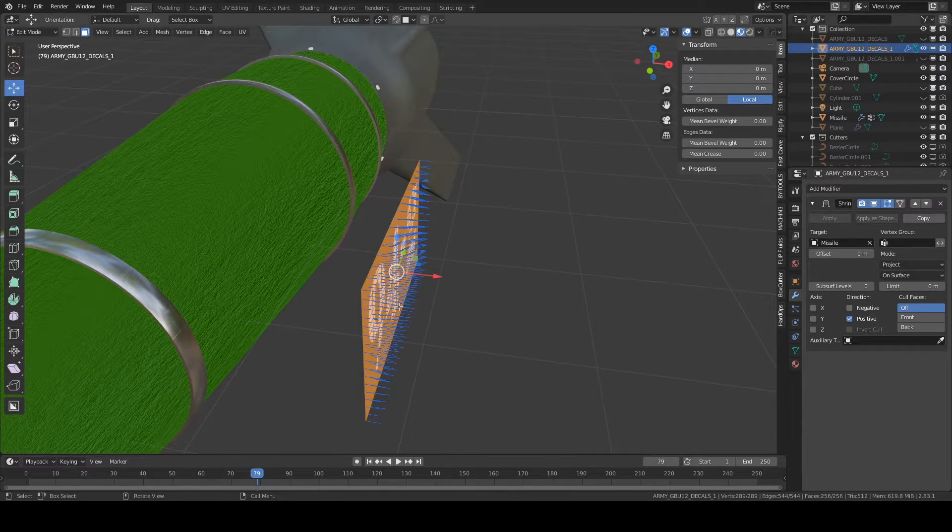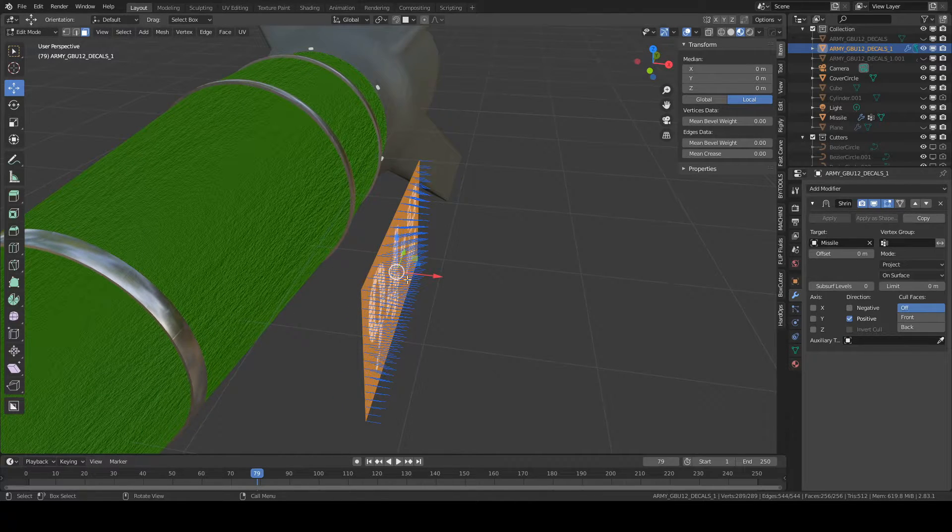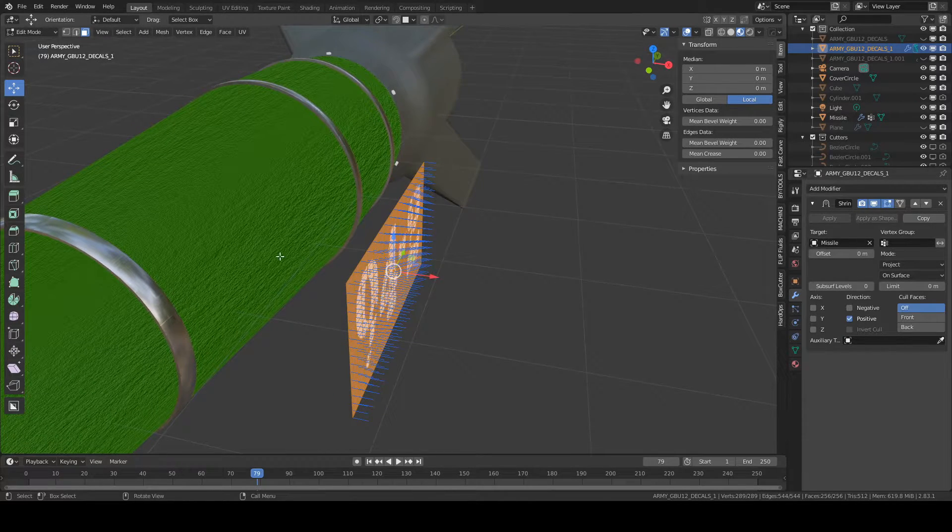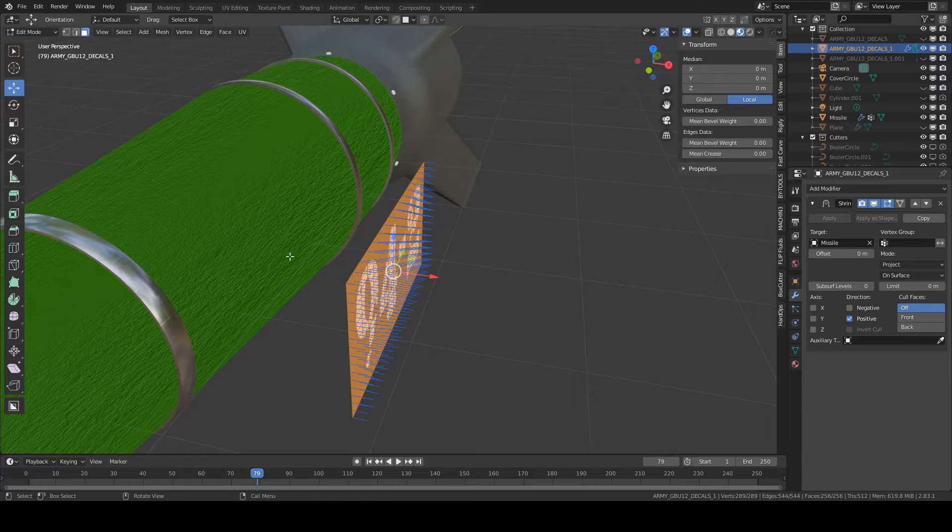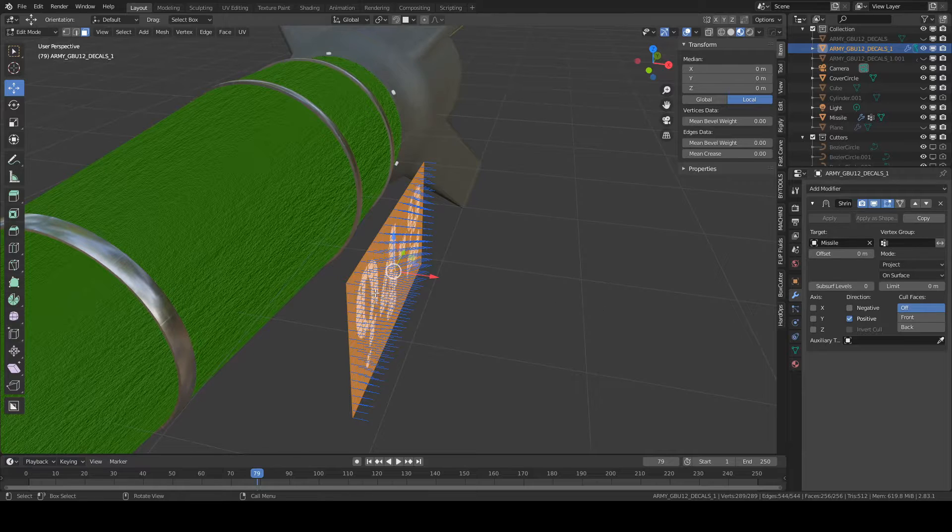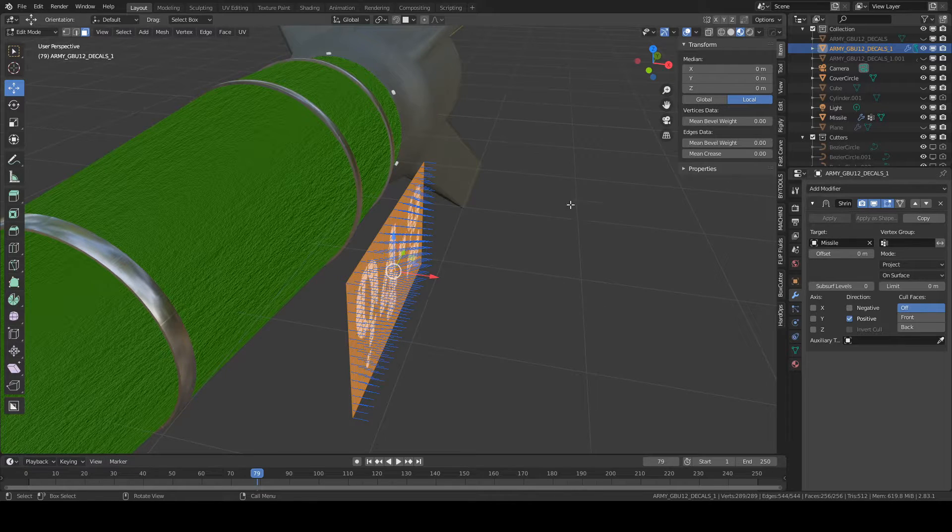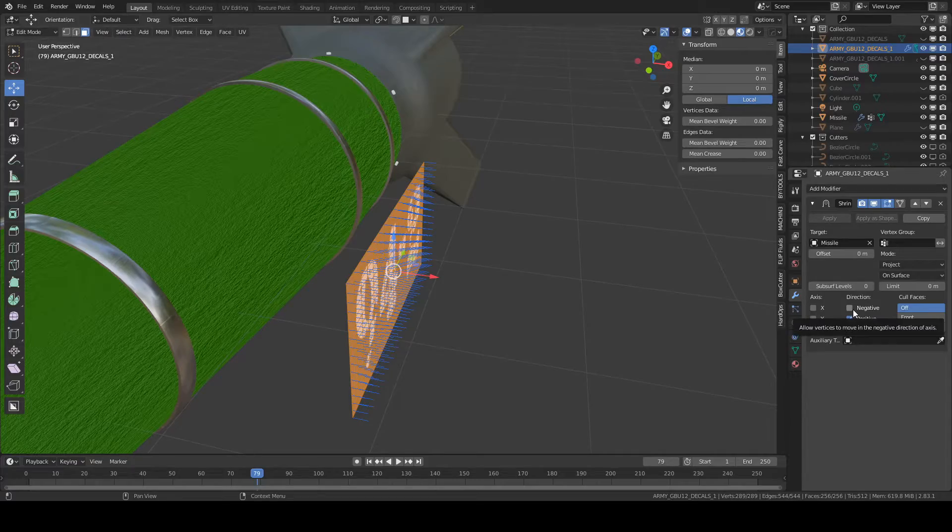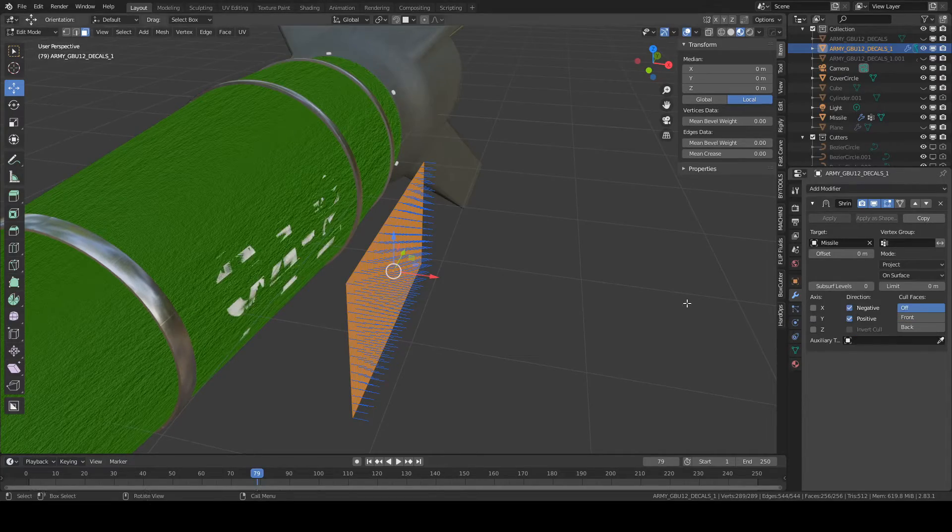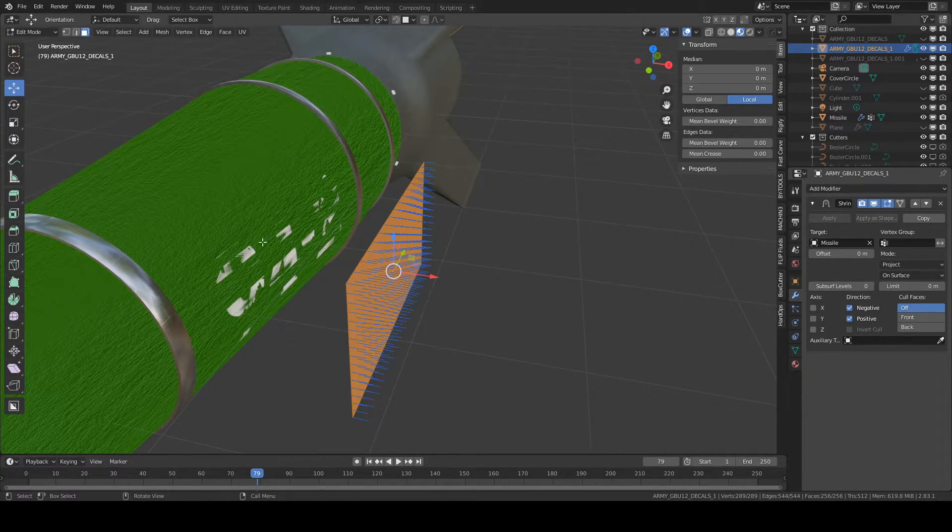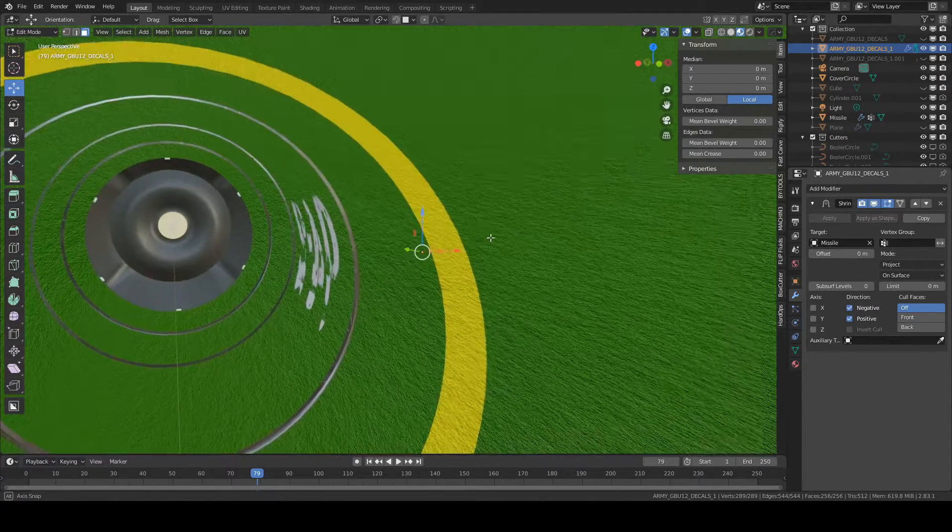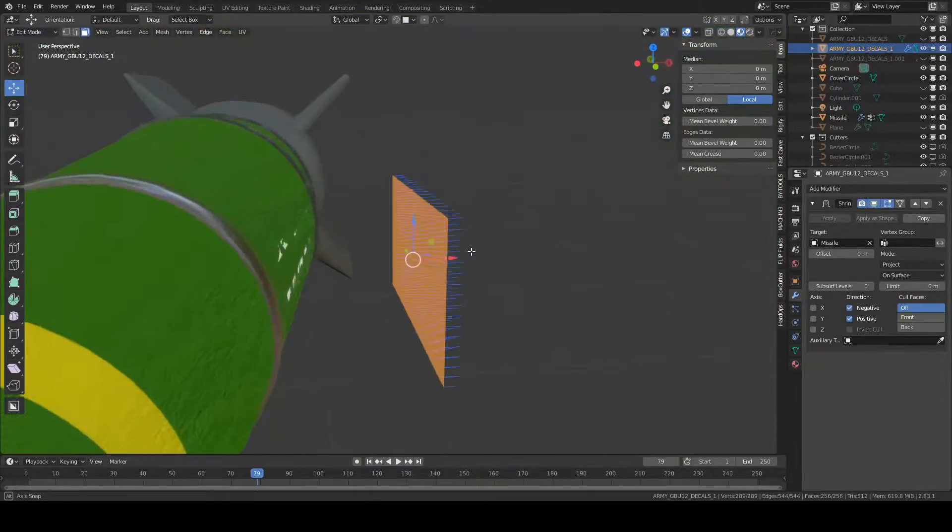Depending on what direction your object is, it's either going to project this way or this way, and that'll be negative and positive. For this object, we're wanting negative because it's behind it. So what it's going to do is project onto this.